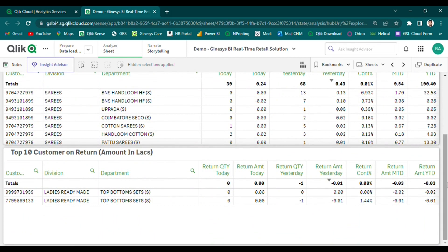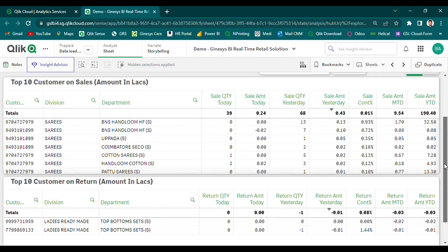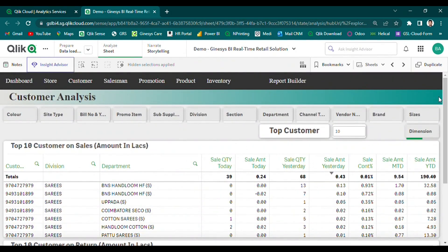Additionally, our solution enables users to identify the top-end problematic customers based on their return history. This information helps retailers proactively manage customer complaints and improve the overall customer experience. In summary, our customer analysis module provides retailers with a powerful tool for understanding customer buying trends and patterns, allowing them to make data-driven decisions that can improve customer satisfaction, drive sales, and boost revenue.